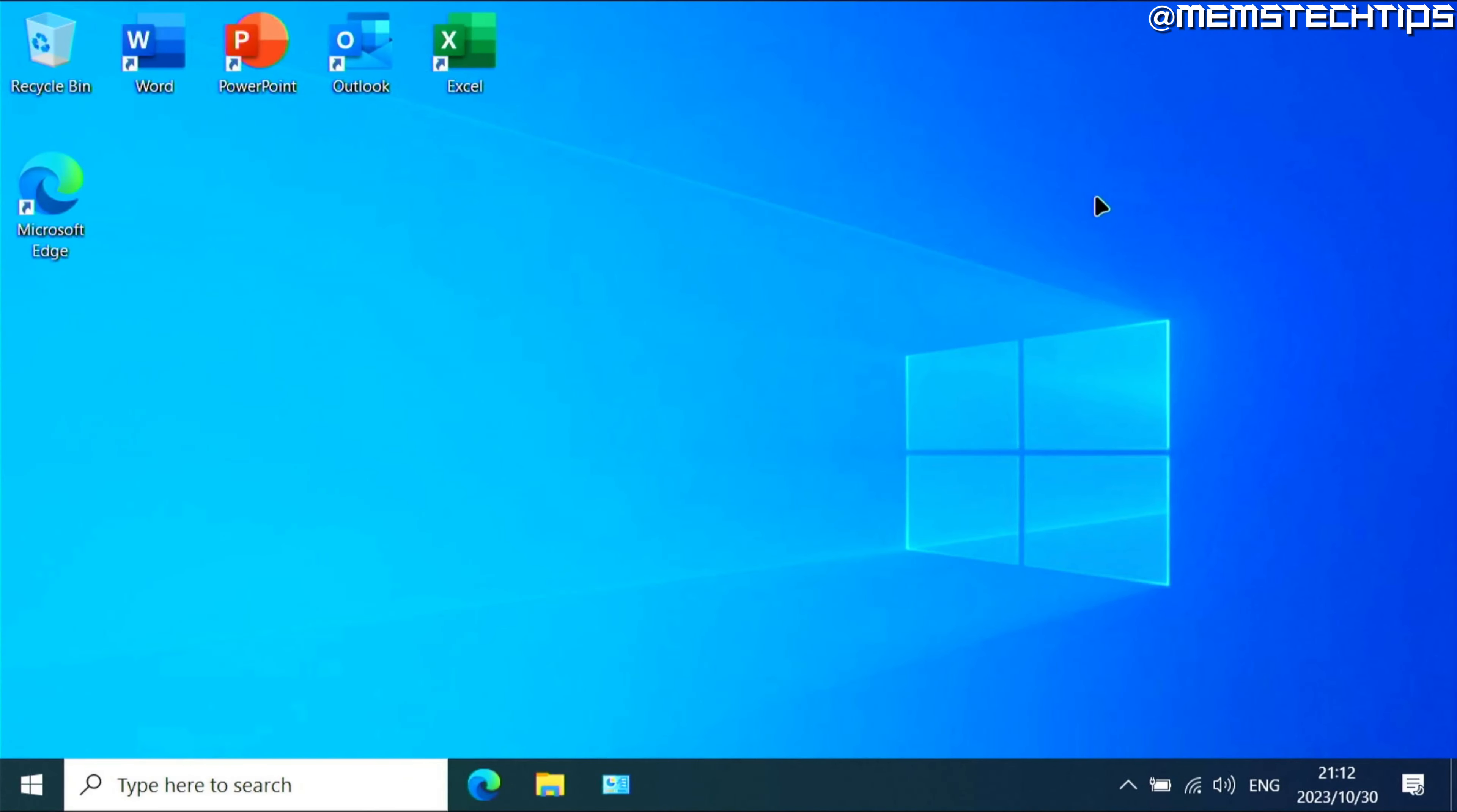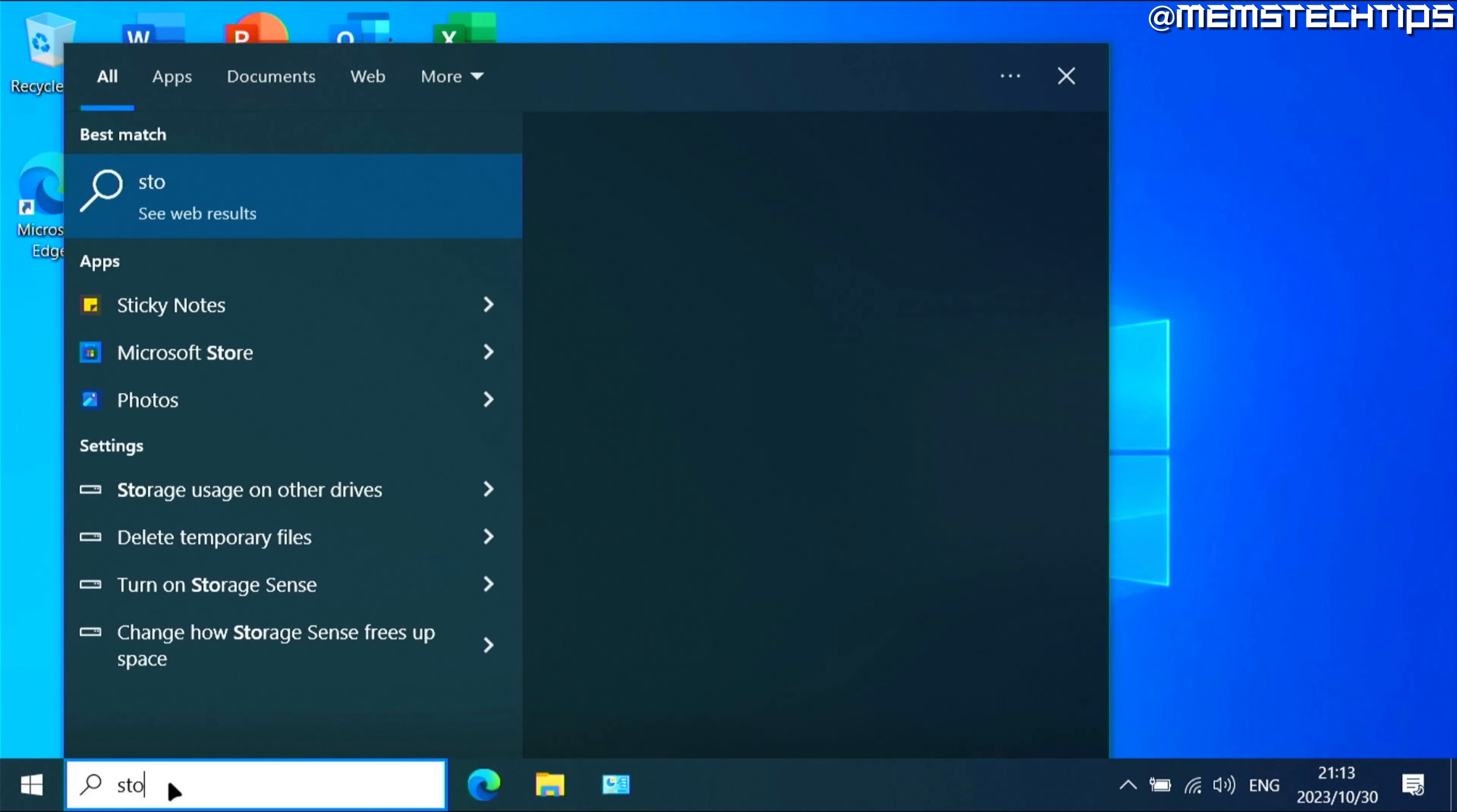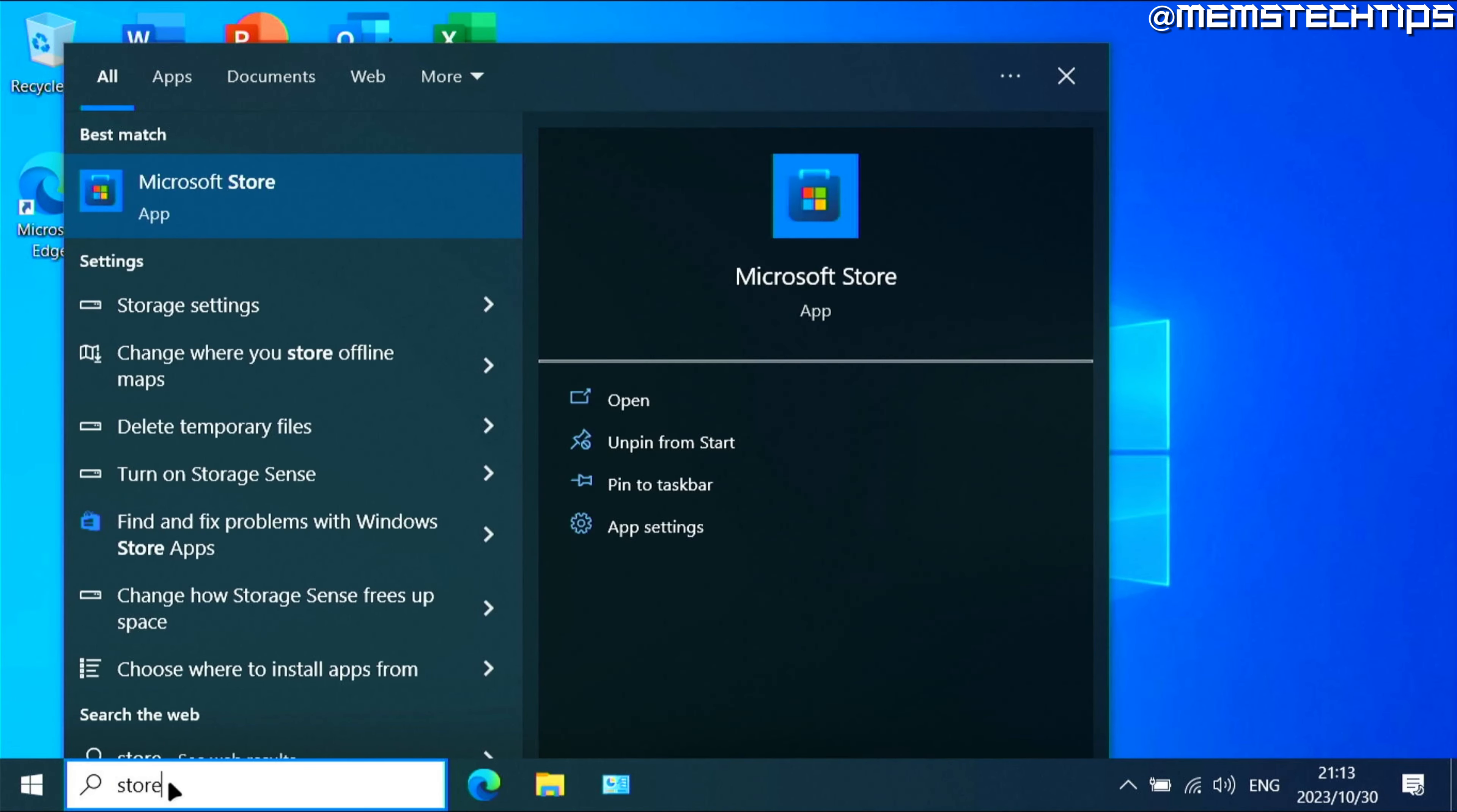But again, let's start with the guide. If you want to try the new Outlook for Windows, you can go ahead and do a search for the store or just open the Microsoft Store on your computer.